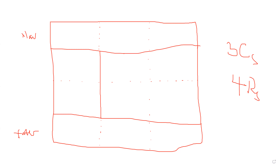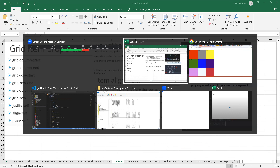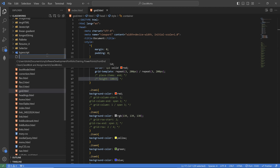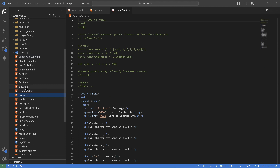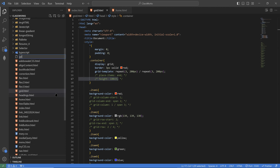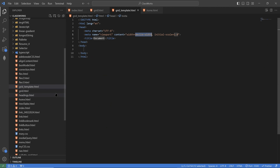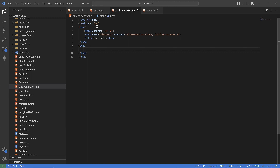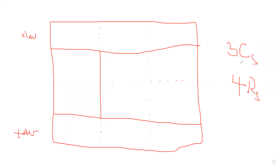So if I go back to the page, to the visual code, let me just create a new file here. New file, grid template underscore template dot html. Now, I will create — remember that I want to create three columns and four rows.